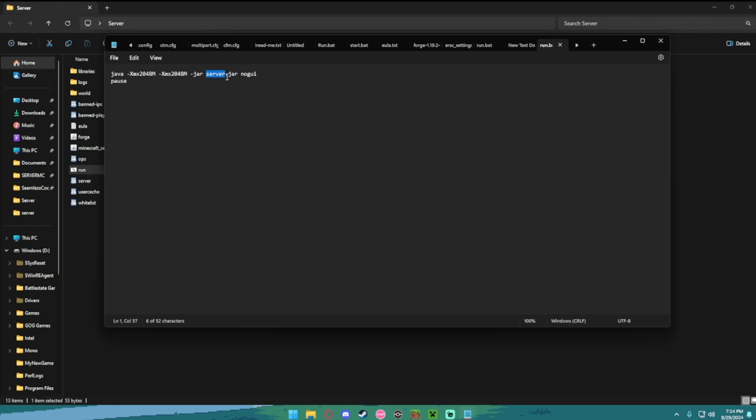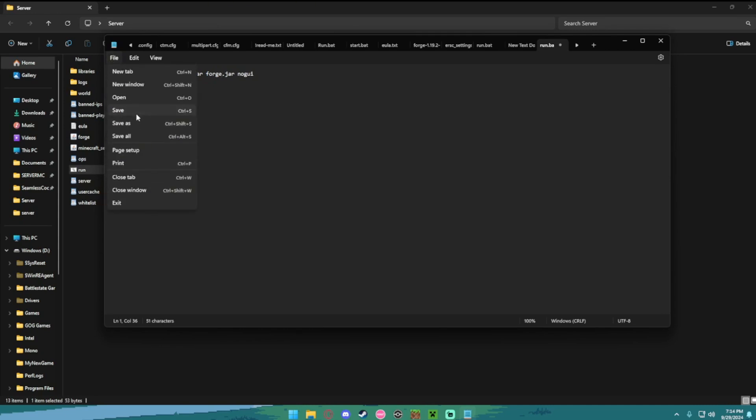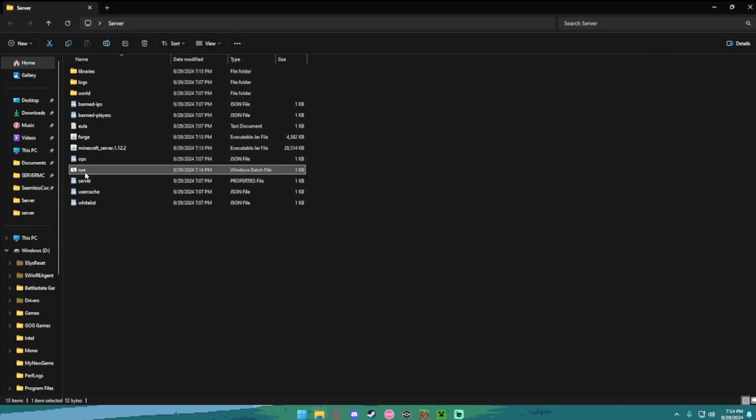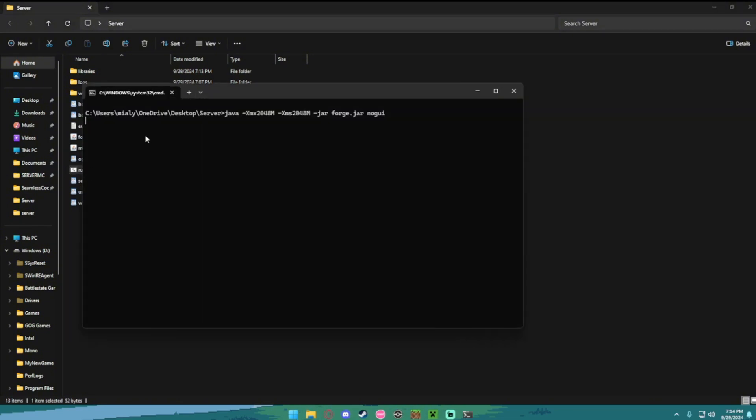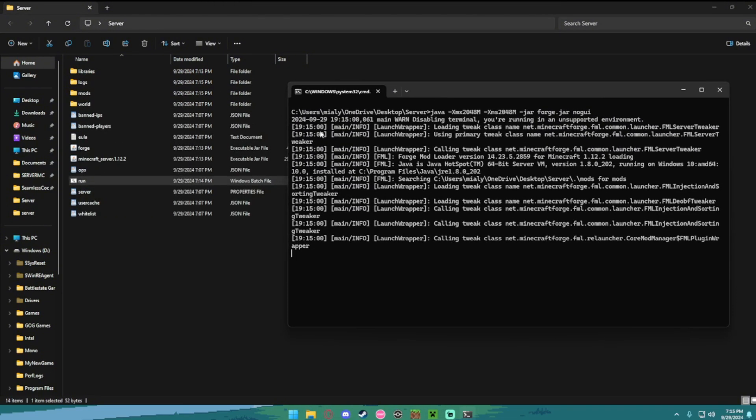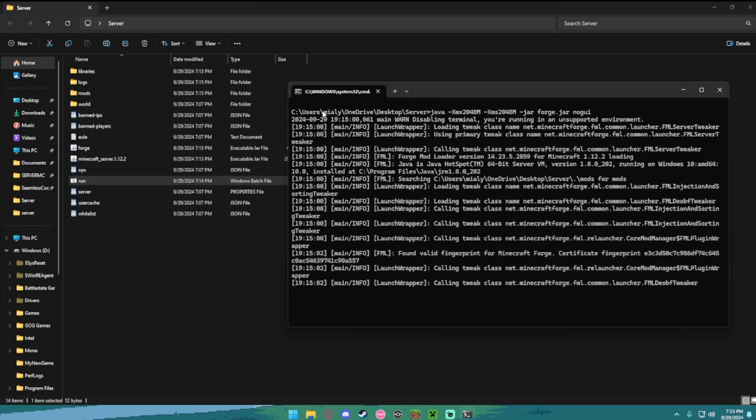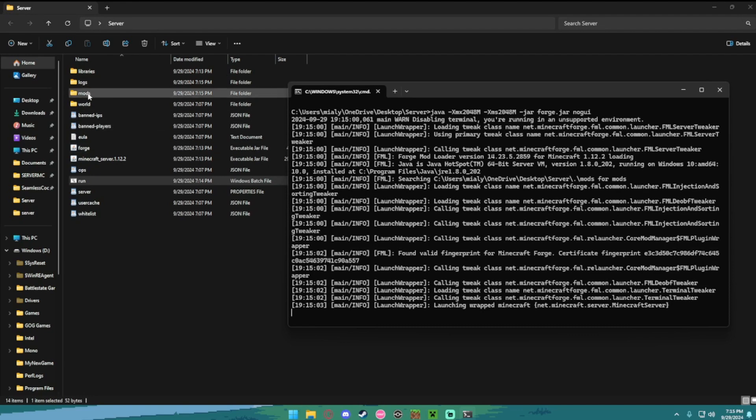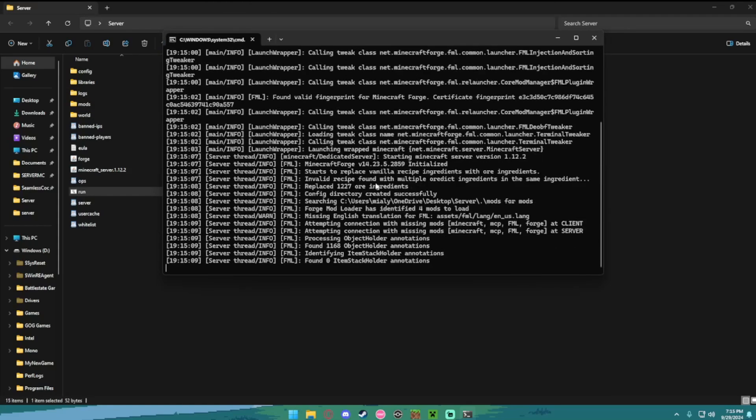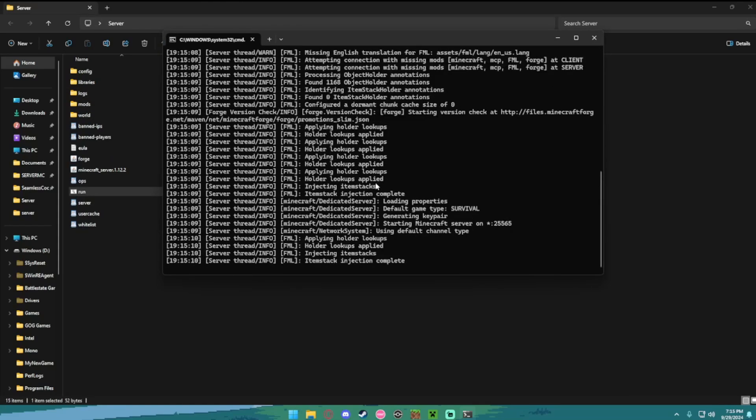After that go to file, hit save, and then run your server. What this is going to do is install mods to your server, so you see that mods folder that popped up. Just let it load up now.